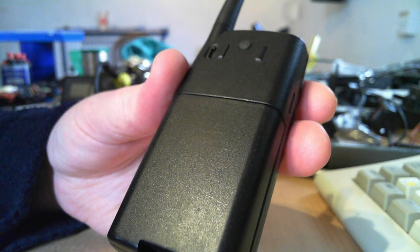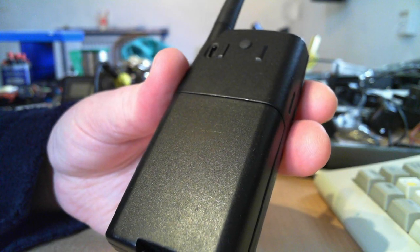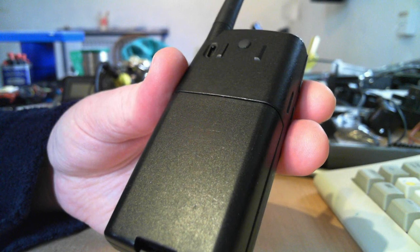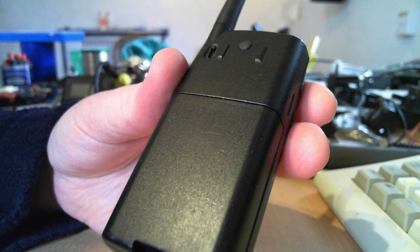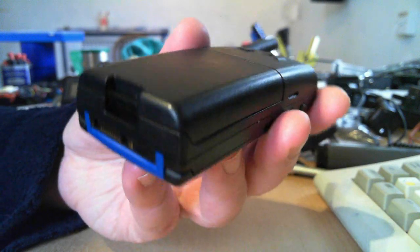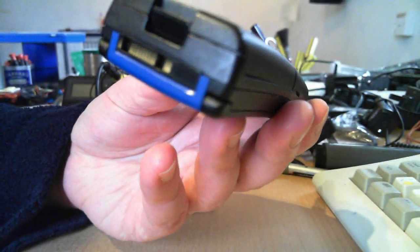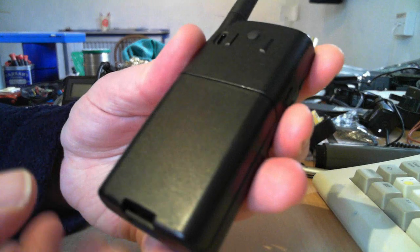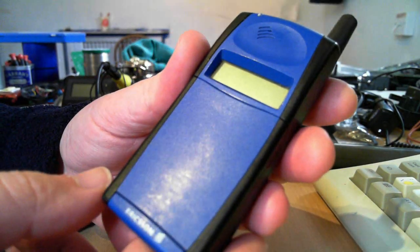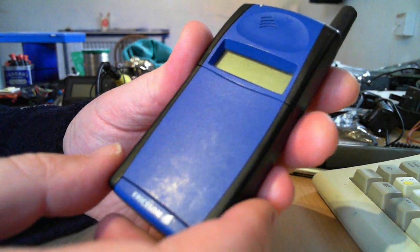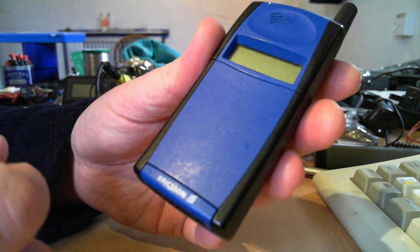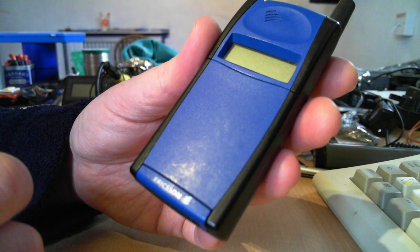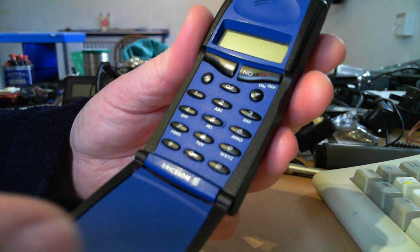Hello, today we're looking at an Ericsson GF768 from about 1998. It's a beautiful little phone. It's a flip phone, made by Ericsson. Not Sony Ericsson, just Ericsson, before they merged.